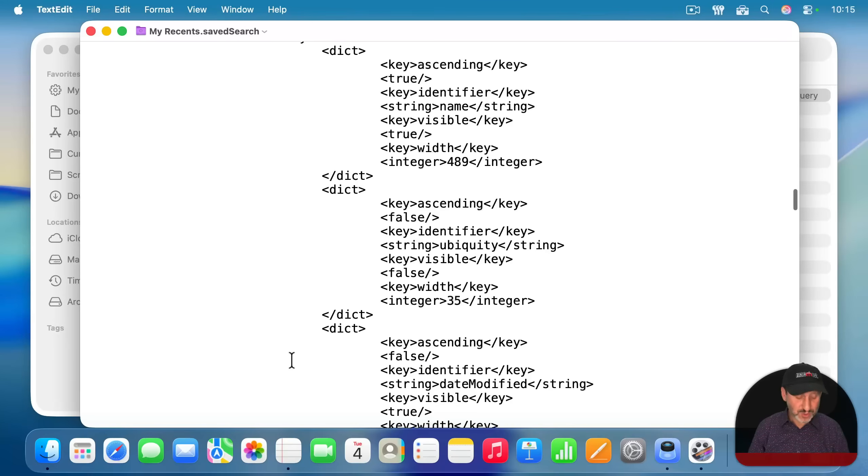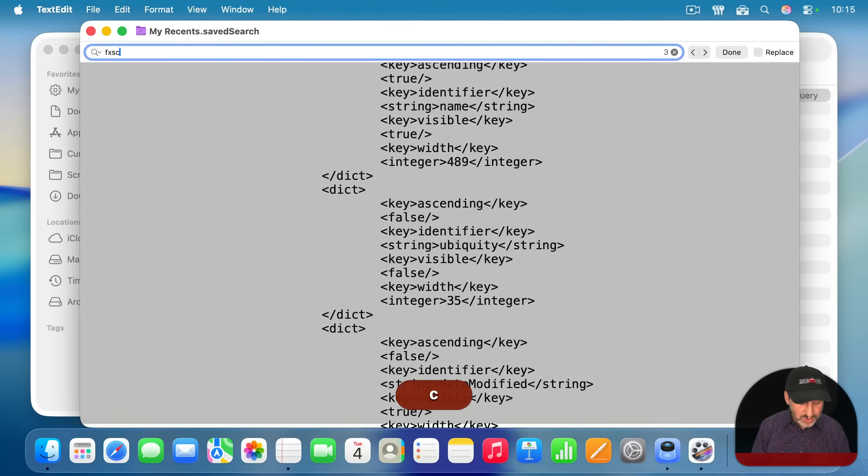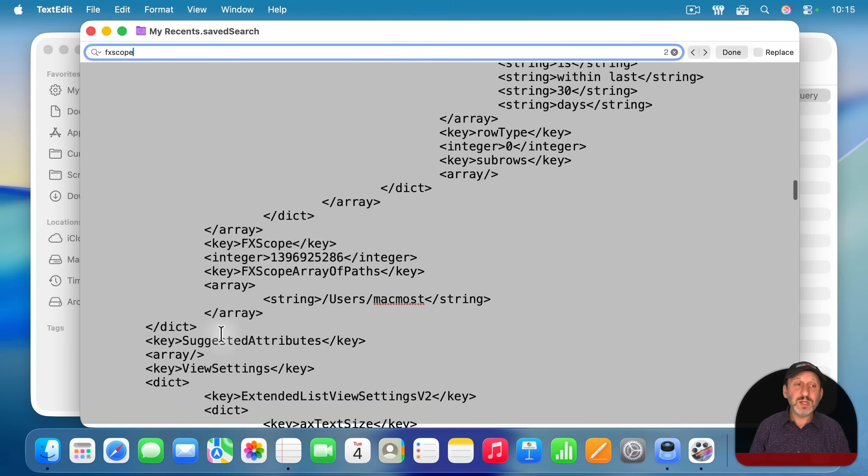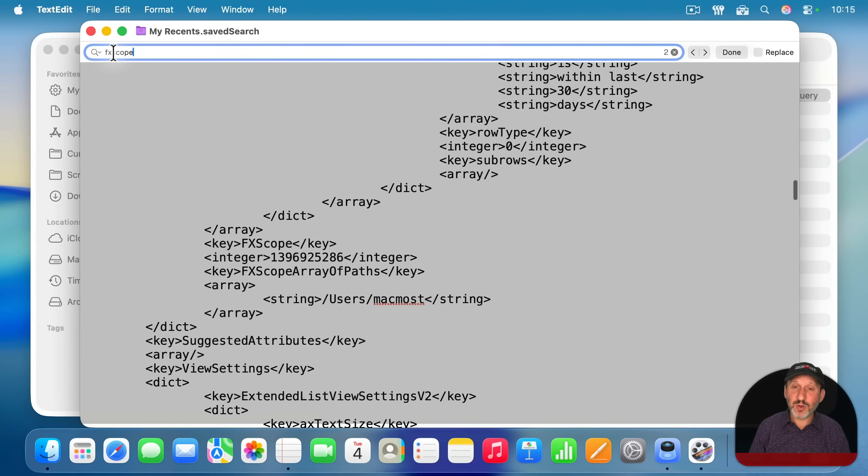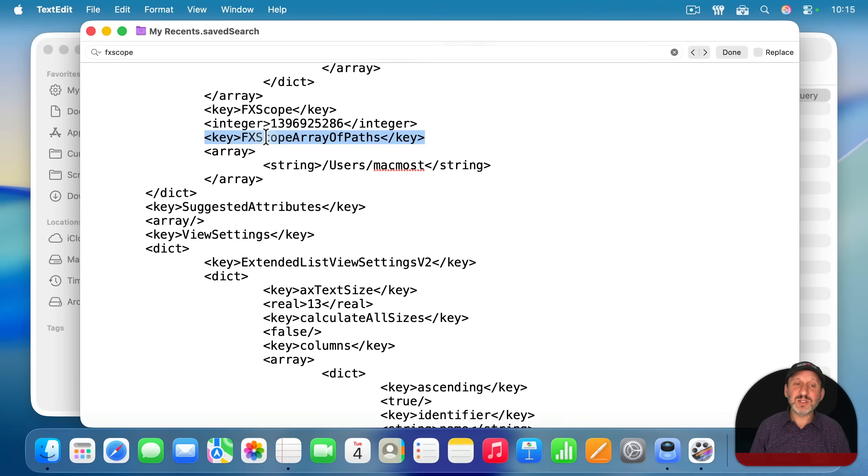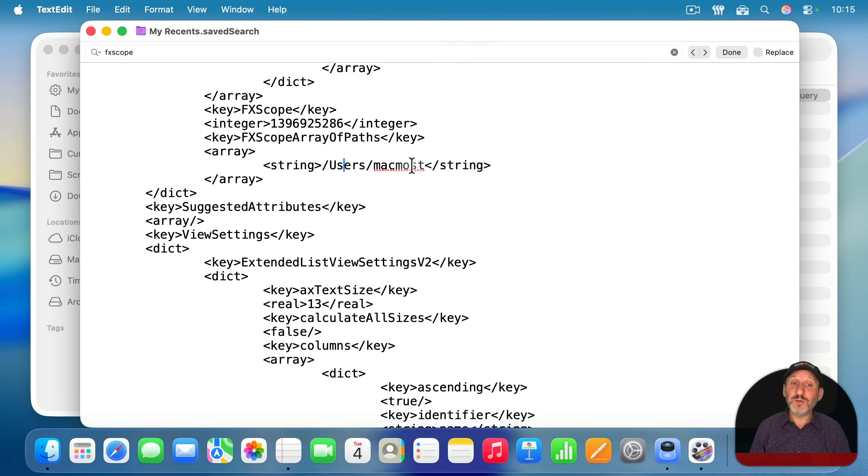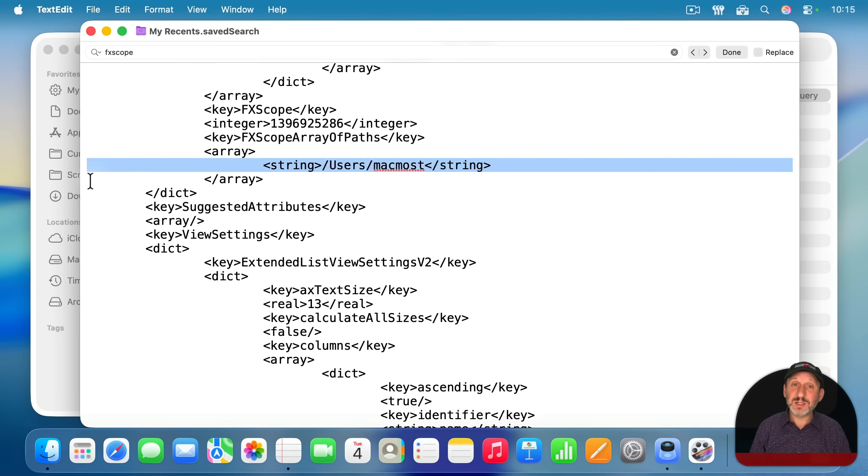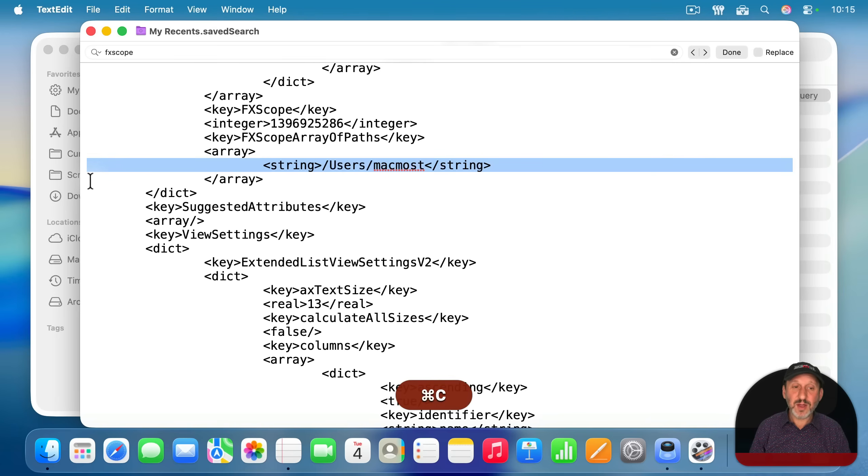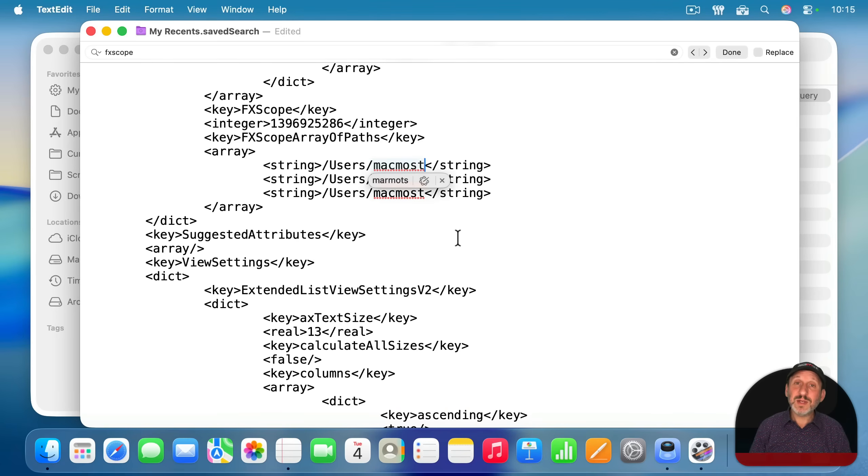So, you want to go and search for inside this text document fxscope. It's important you remember the fx because there are other things called scope here. Look underneath that for fxscope array of paths. You'll find an array and you'll find this one entry here which is the folder it's going to look into. I'm going to select this line and copy it and then paste it two more times and then create three paths.